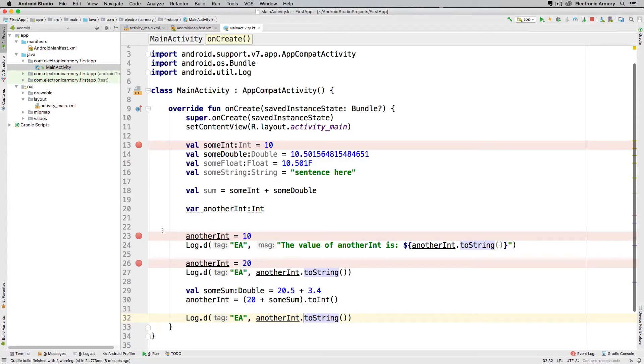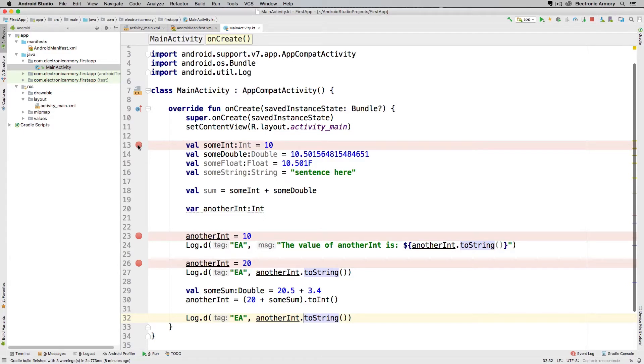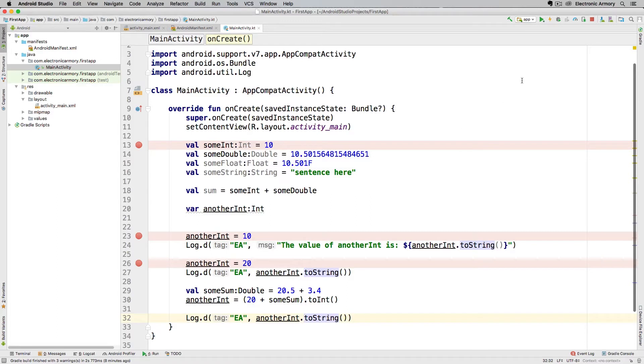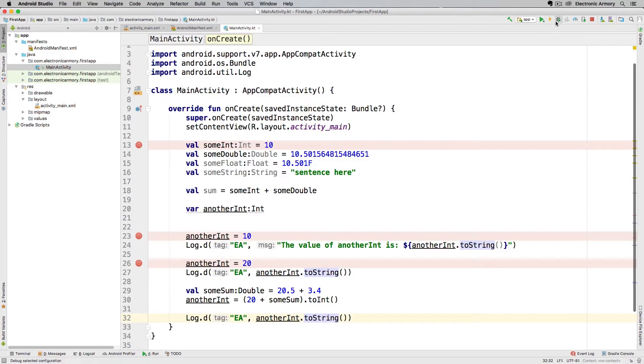Once I put these breakpoints in here I need to debug the application and what will happen is the application will continue as normal until it reaches this line of code. Once it reaches that line of code it'll stop execution of the application so I can inspect these different values. Now normally you'd hit that play button to run our application in the emulator.